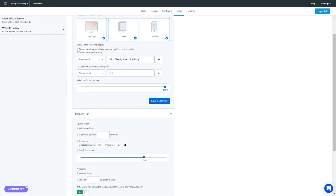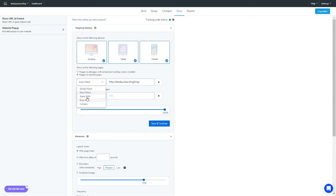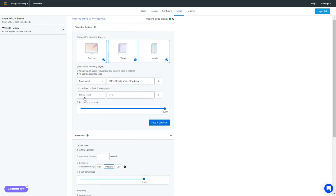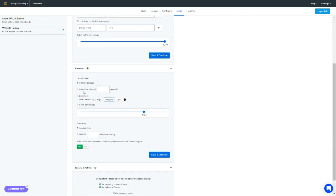There are different matching options available: exact match, simple match, starts with, ends with, and contains. Exact match triggers only on that specific page. 'Starts with' — for example, starts with 'leadquizzes.blog' — triggers on any page with that prefix. 'Contains blog' means any page that has 'blog' in the URL will trigger the pop-up. You have flexible options to target the right pages.